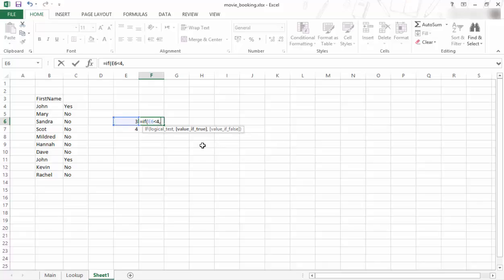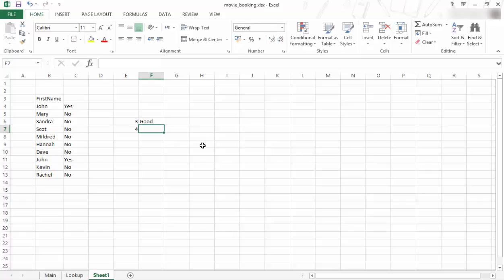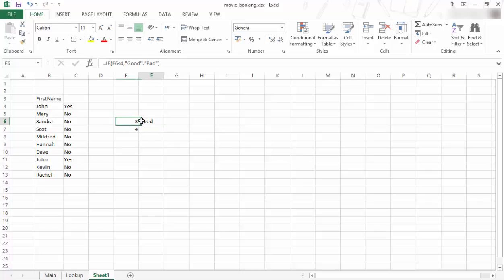...then I'm just going to say good, and if it's false, I say bad. I mean, obviously you can do anything you want inside there. I'm just giving an example. So we look at it. So E6, that cell, is less than 4 because it's 3. So if that is true, you show this, and if that is false, you show that.